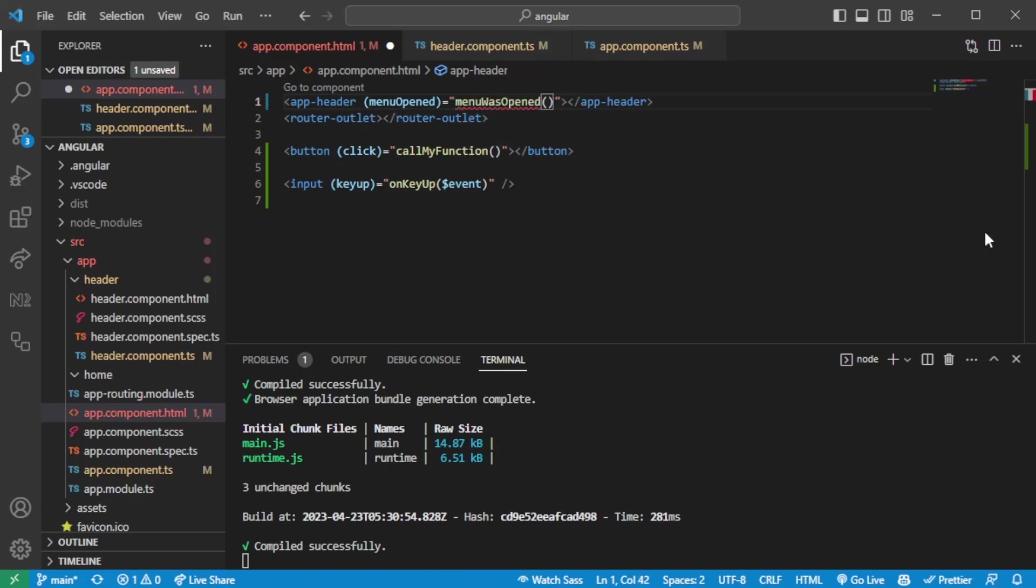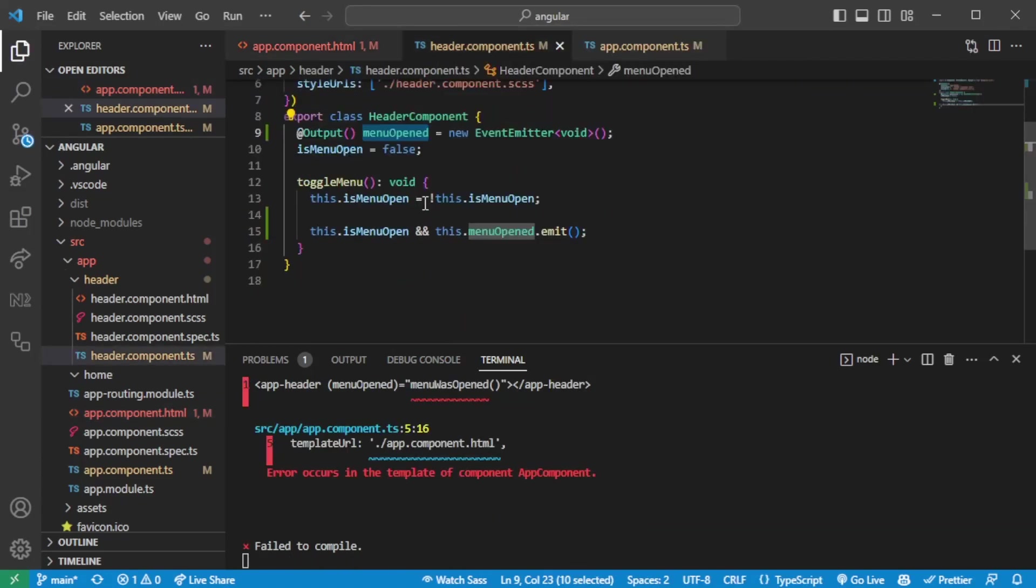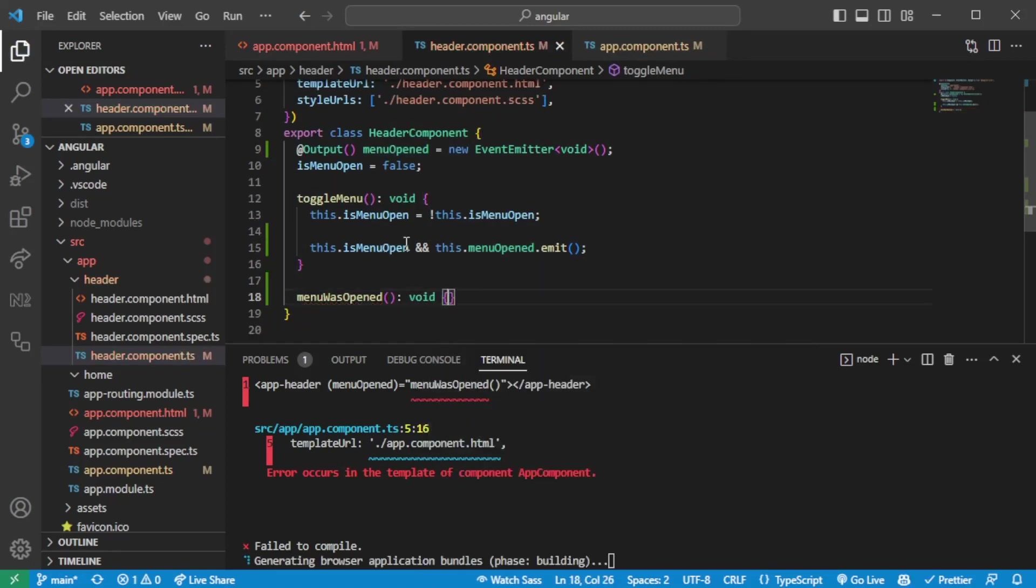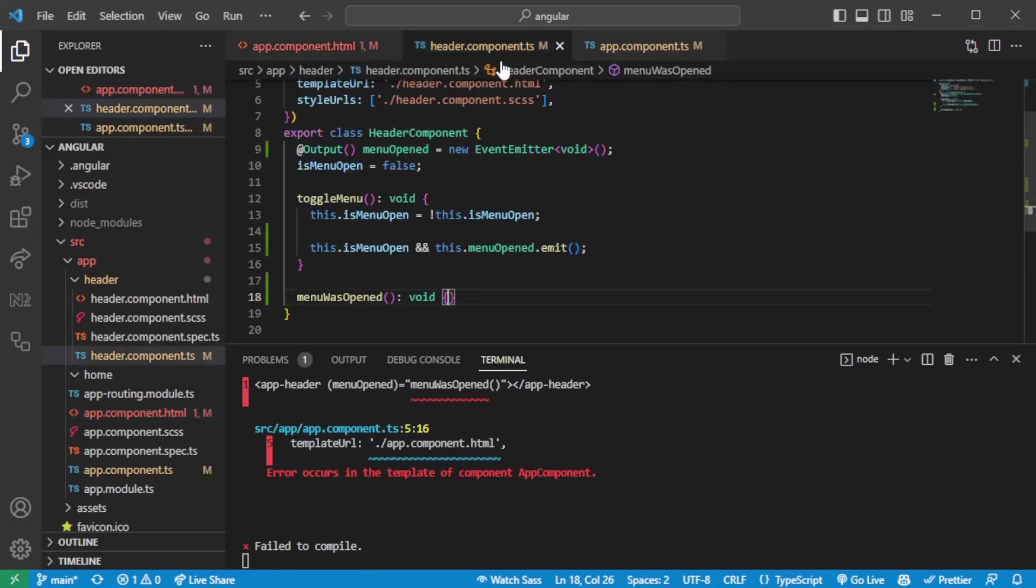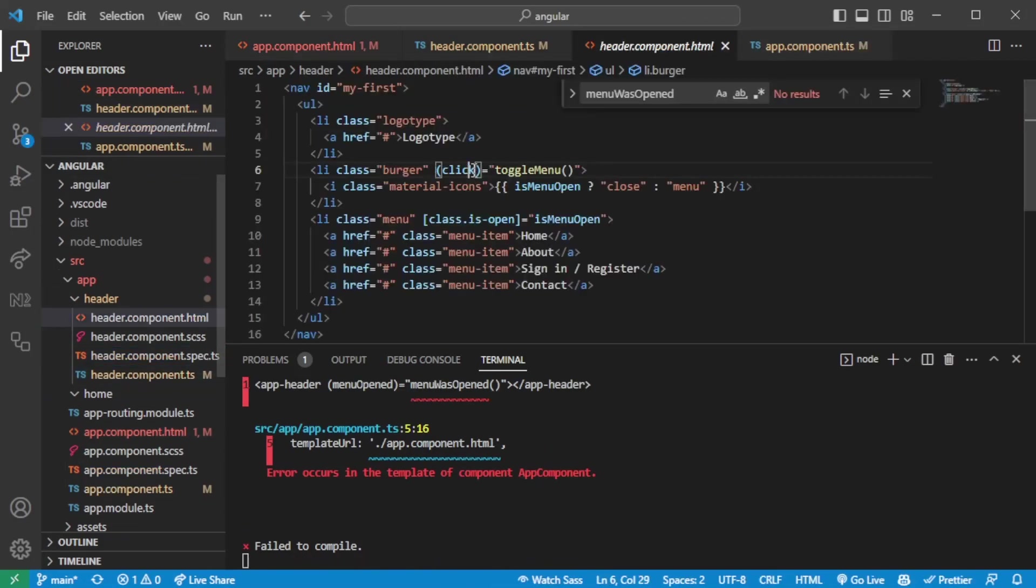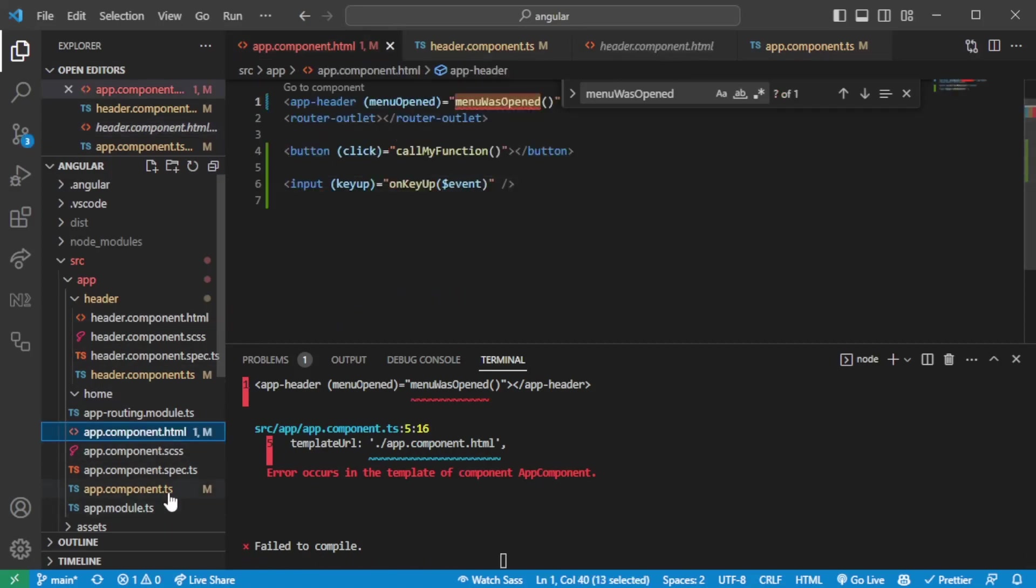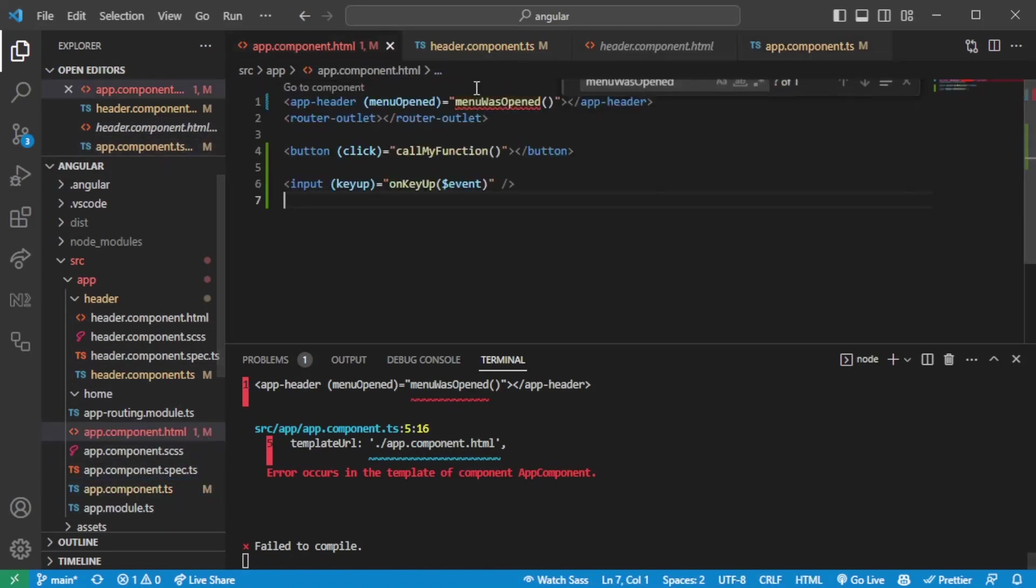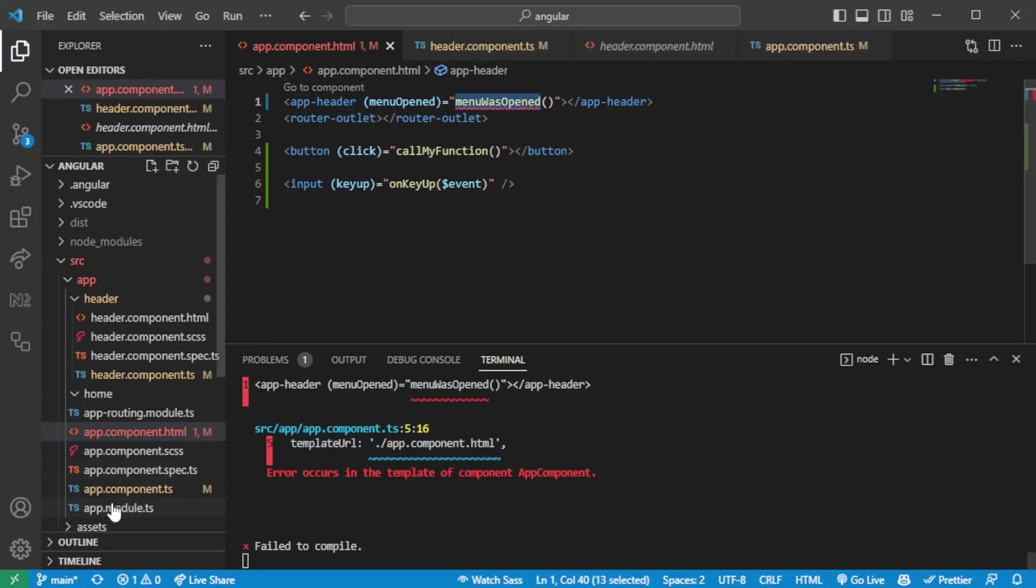Menu was open. And we can have a function here which essentially can listen to the changes, or the event really. And the question might be how do I really, did I misspell anything really? Let's see here. Menu was open. Menu was open here as well. So let's see what the issue might be. It will give it away. Does not exist on app component.